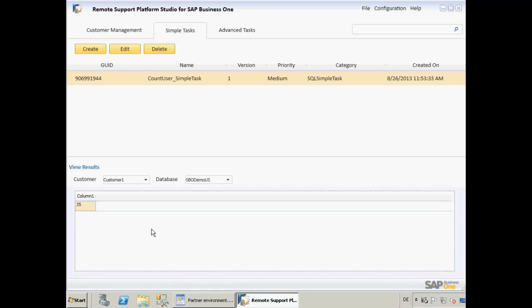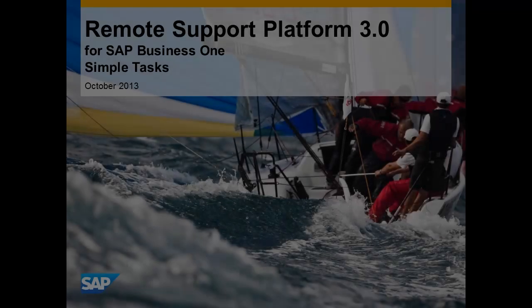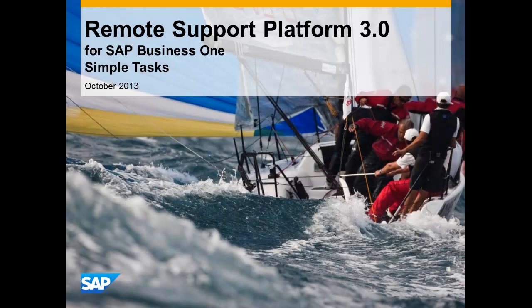Well that concludes our demonstration of the Simple Tasks feature in the Remote Support Platform Studio 3.0 for one of our customer systems. Remote Support Platform 3.0 for SAP Business One allows you to easily create and assign simple tasks to your customers, and then upload the results to the partner's WebDAV environment to review the results of the task in the RSP Reporting System or the Remote Support Platform Studio. See you in my next video. Thank you.